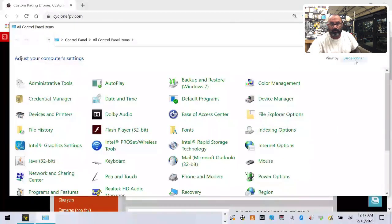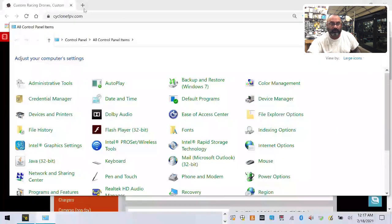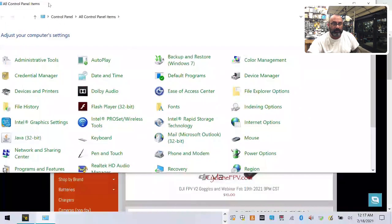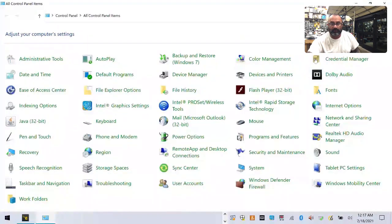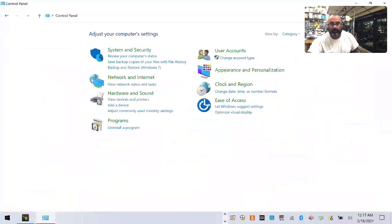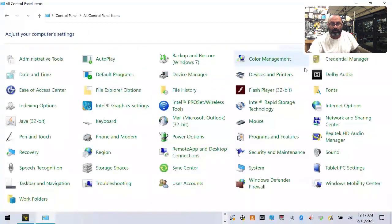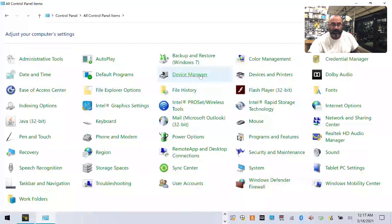The next thing I want you to do is come over here to the view by option. Make sure that you have large icons. Most people will have it set up as category. Go to large icons and once you go to large icons, I want you to go to device manager right here.